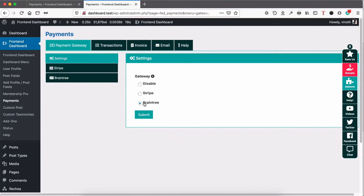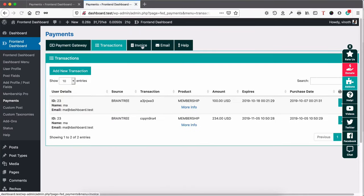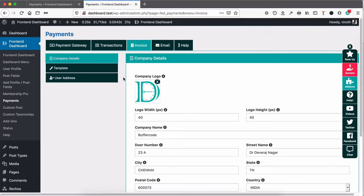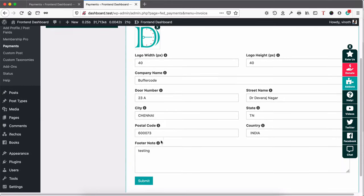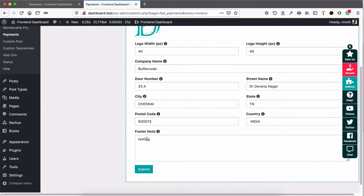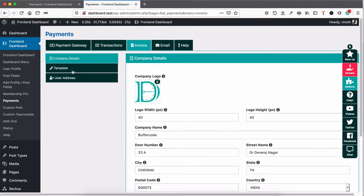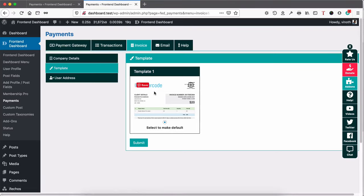Select the respective payment gateway based on the API key you have added in the gateways. Right now I've selected Braintree. Go to Invoice and add the company details: your company logo, logo width and height, company name, door number, street, and other details. The footnote is the content shown at the bottom of the invoice, so you can add any footnotes here. Next, click Template — this is the only template we have for the invoice right now. Select it and click Submit.